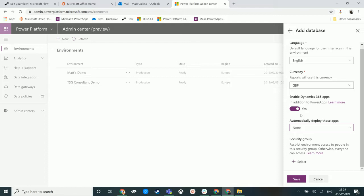At the moment, you cannot convert a common data model environment to be a Dynamics 365 CE application environment with first-party apps. Apparently this is on the roadmap. Microsoft does not have this functionality at the moment, so when you are creating your environment you need to be very careful with the idea of will this environment ever be a Dynamics 365 CE environment or will this only ever be a common data model environment, and all the licensing that goes along with either one of these options.